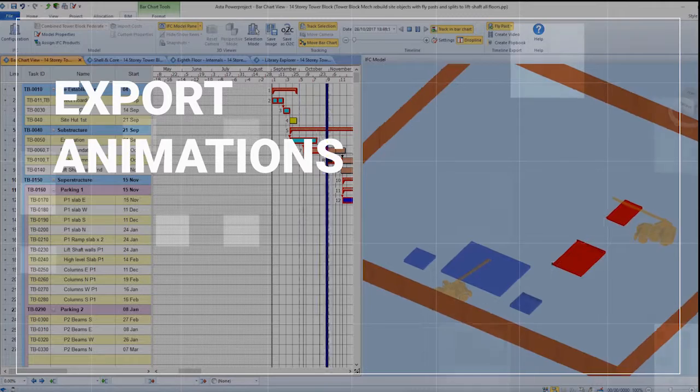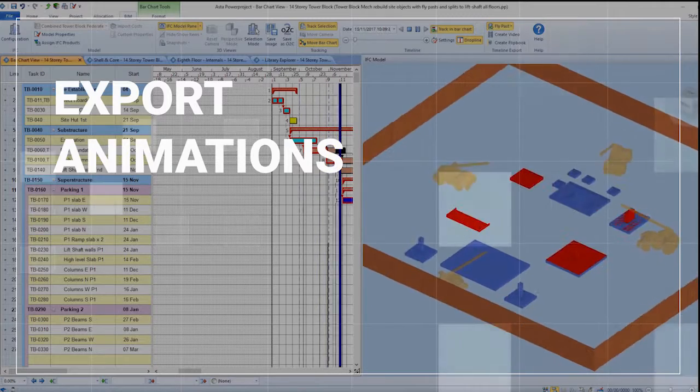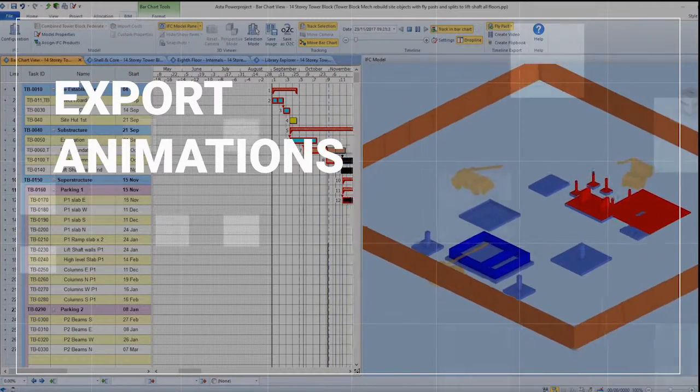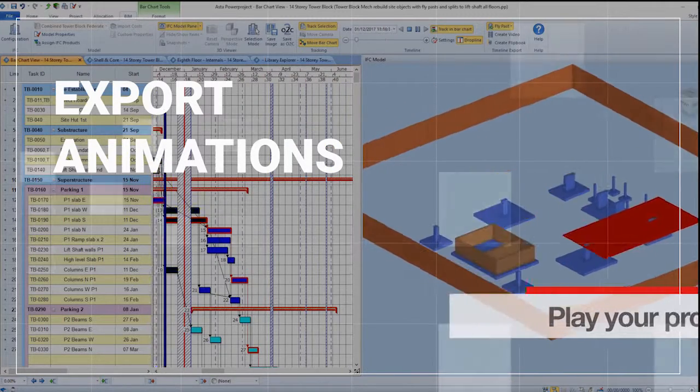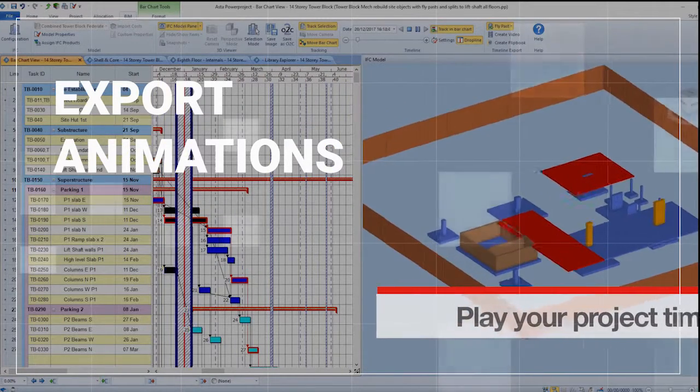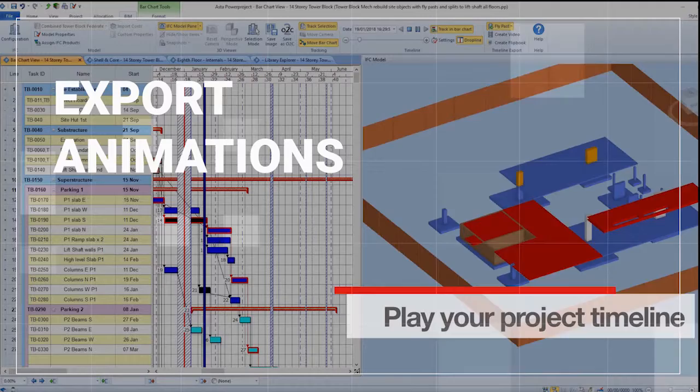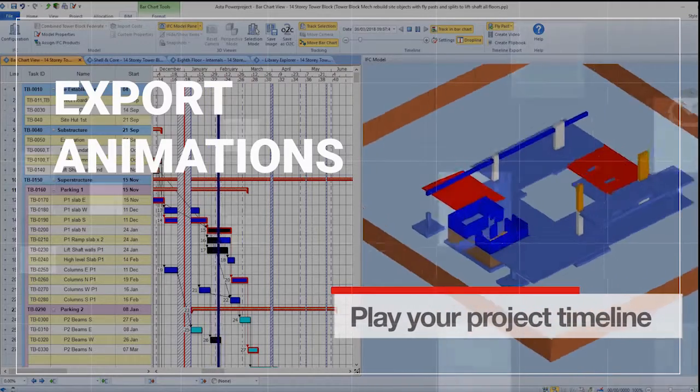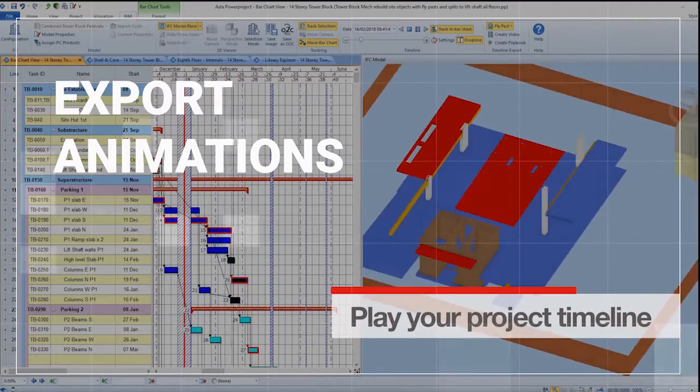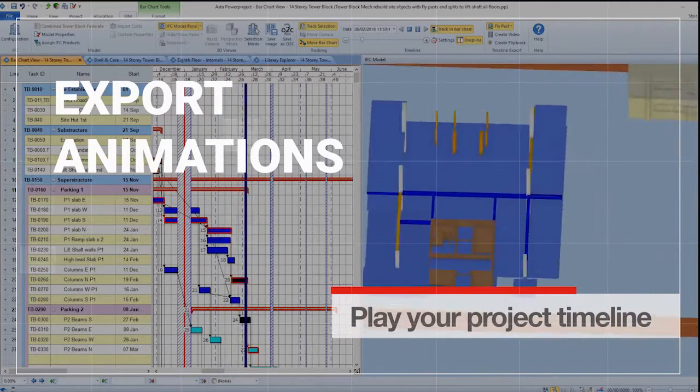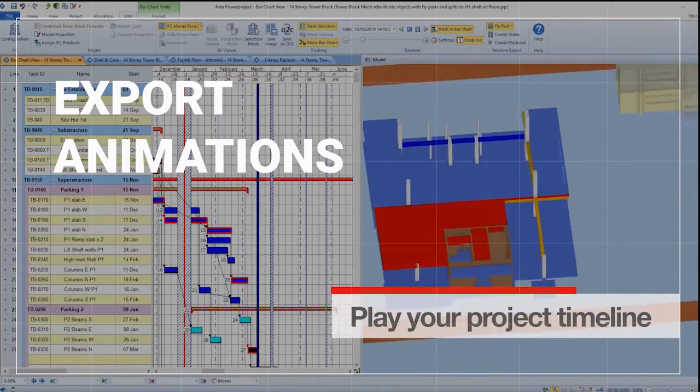Animations can be exported to video, so you can play a timeline of your project, either the whole job or separate it into subsections or based on resource and code assignments.